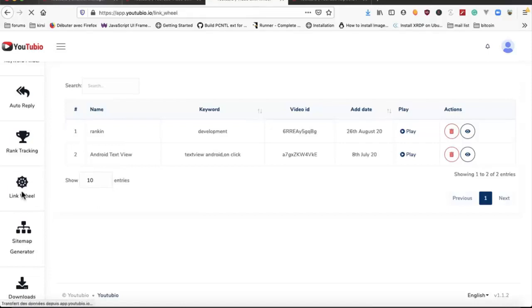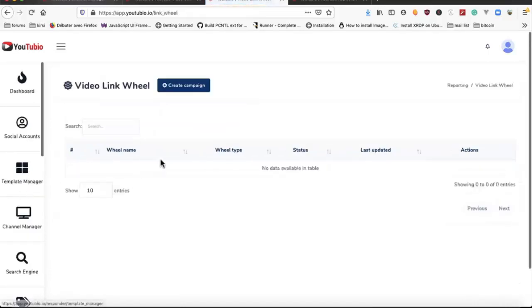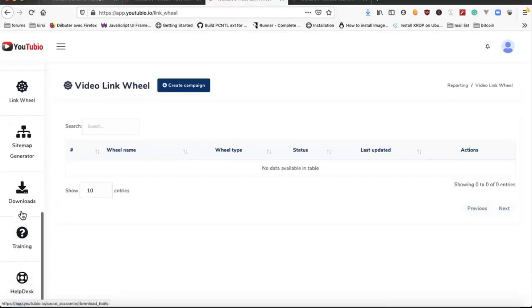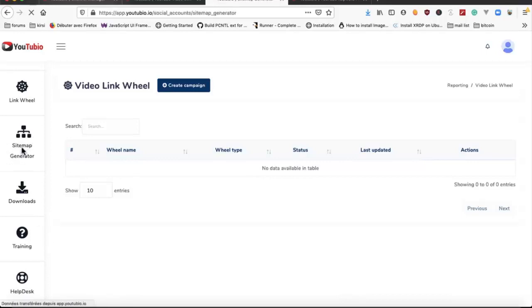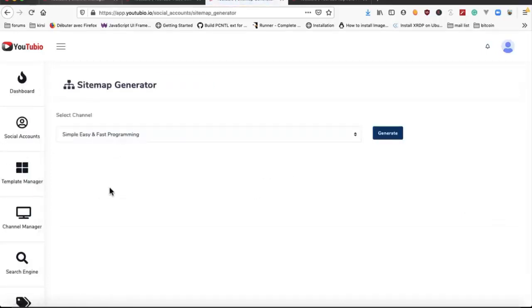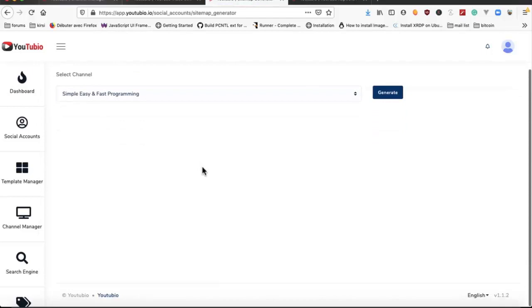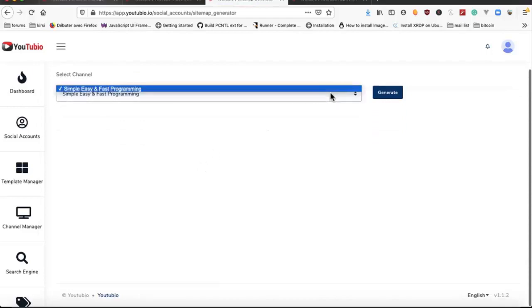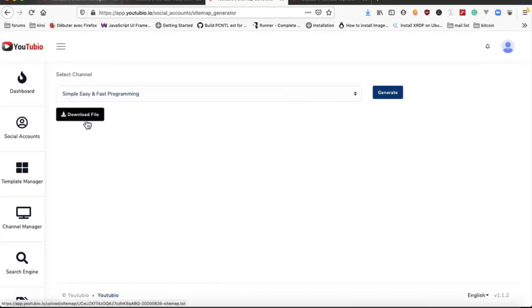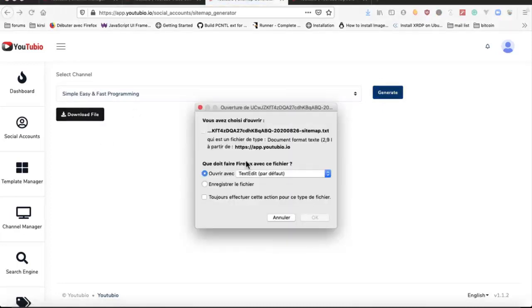We have Inkwheel, this is related to monetized videos for ranking your videos. And we have sitemap generator where we select the channel and we hit generate. After that we can download the sitemap directly to our computer.